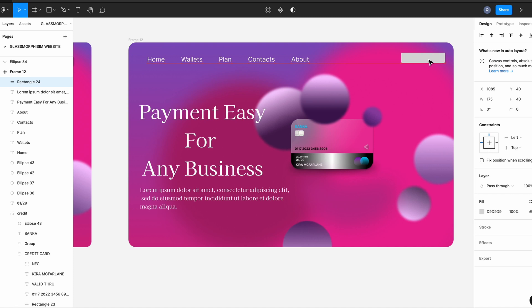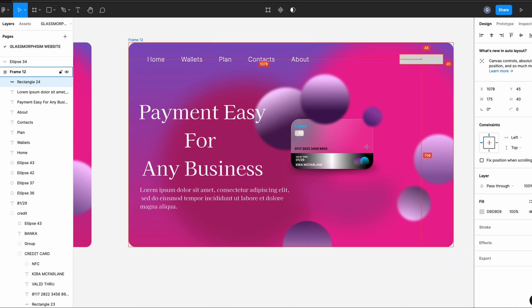I'm creating three rectangles of 175 by 40.